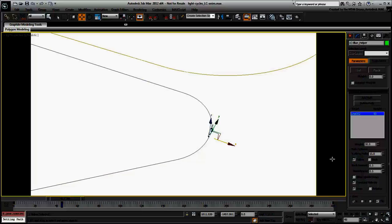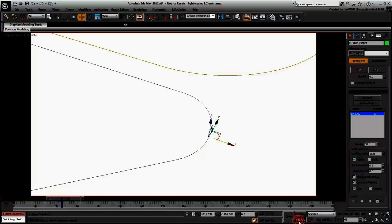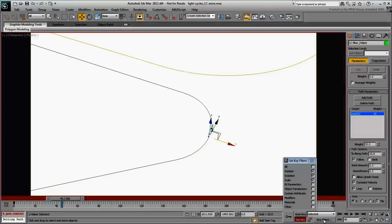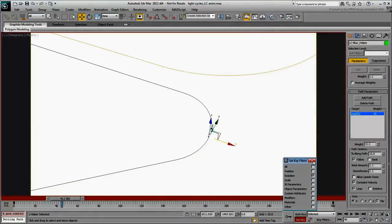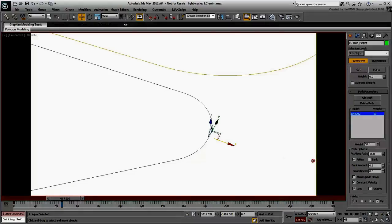You can use Auto Key or Set Key modes to animate the rotation of the helper. Here, you will use Set Key mode as it promotes pose-to-pose animation. Enable Set Key mode and then click Key Filters. Make sure only the Rotation option is enabled. You are only interested in the rotation animation track.